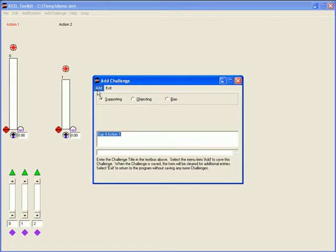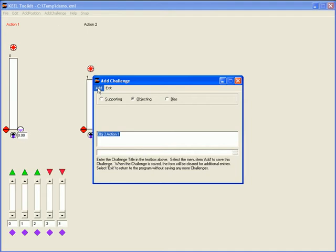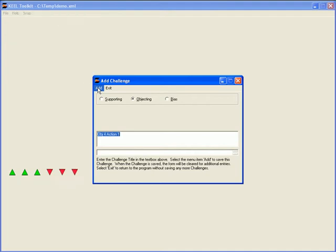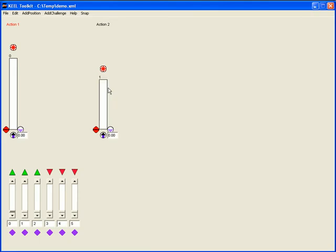As soon as I add the input to the design it appears on the source code canvas. I am now adding two more supporting inputs and three more objecting inputs using their default names. Note that I can manipulate the inputs as soon as they appear on the canvas.